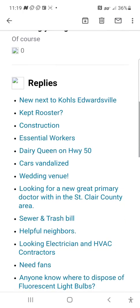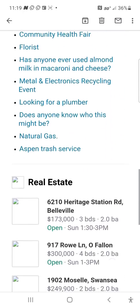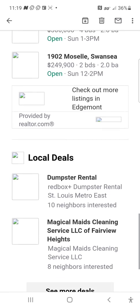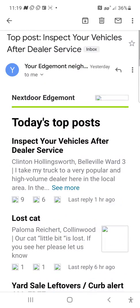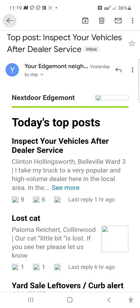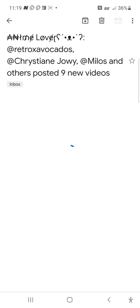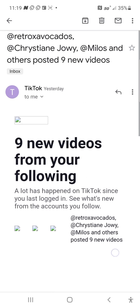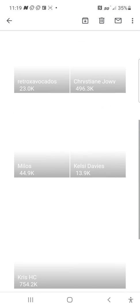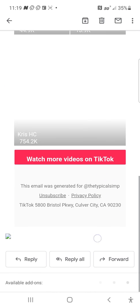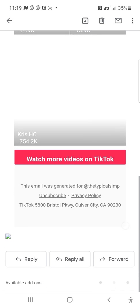If you don't have images enabled in your settings, it will not display them — just letting you know. Oh, TikTok — nine new videos. I'm just saying, watch more videos on TikTok.